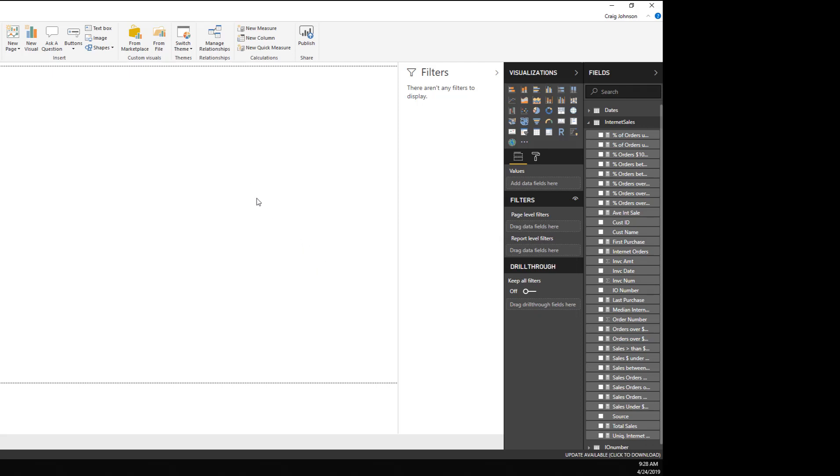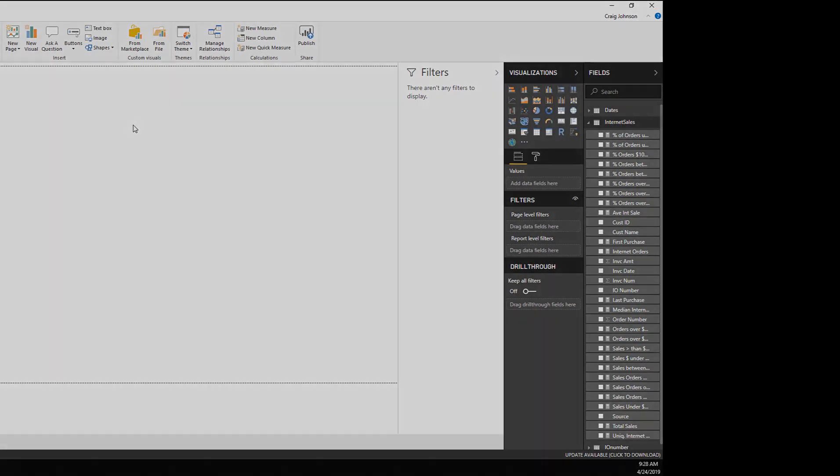That's a look at another edition of Power BI Desktop Basics. Make sure to hit that Subscribe button to learn more about Power BI Desktop.